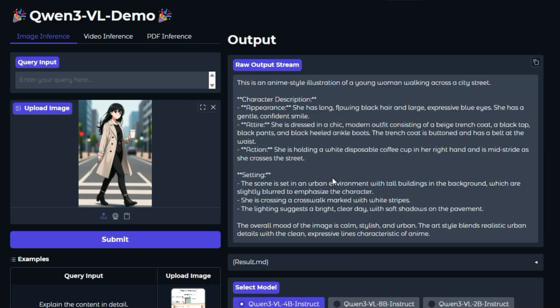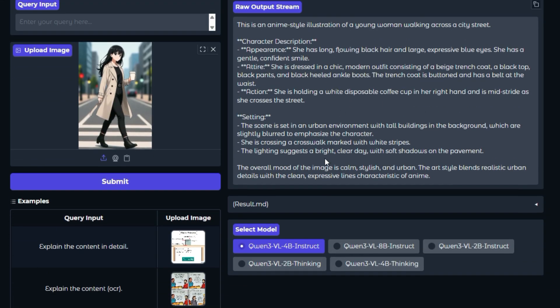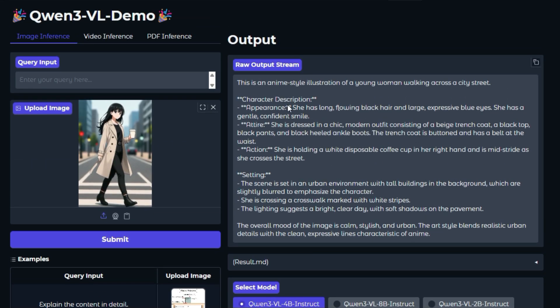Quen3VL is an advanced model known for its capability as a visual agent, meaning it can understand elements in a graphical user interface like a screenshot of an app and perform tasks. It also excels at visual coding, where it can generate code like HTML, CSS from a design or sketch you show it.